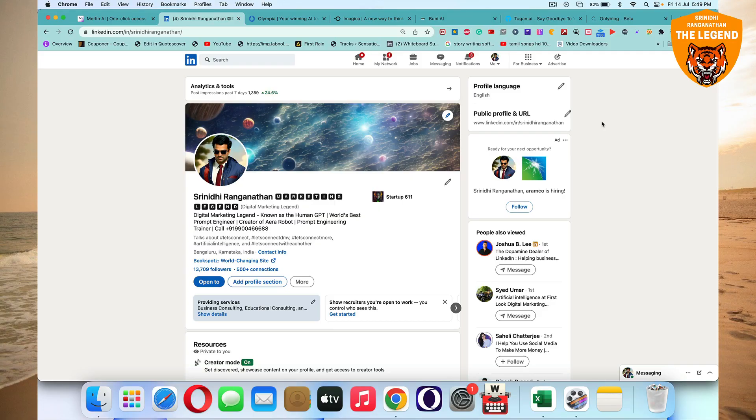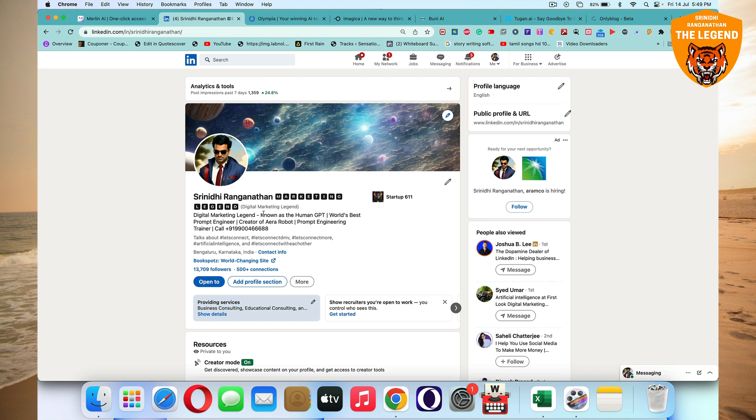Hi there, this is digital marketing legend Srinidhi Ranganathan. I'm going to show you some tools that I've launched today on 14th July 2023. Before that, you can connect with me on LinkedIn at linkedin.com/in/srinidhi-ranganathan.